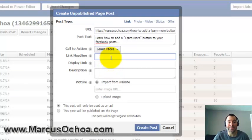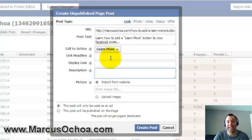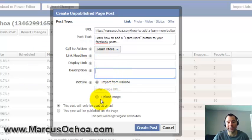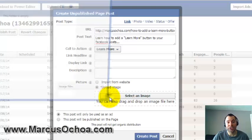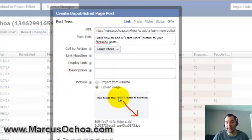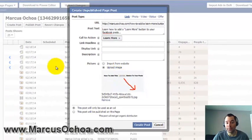I'm going to leave the link headline, display link, and description blank — these are things it pulls from your web page automatically, so it pre-fills them for you. For the picture, it will also import an image from your web page if you have images there. I'm going to upload an image manually because it looks better that way.